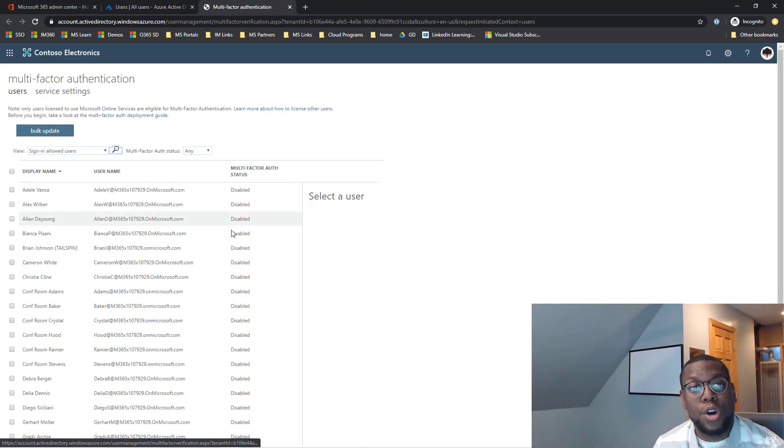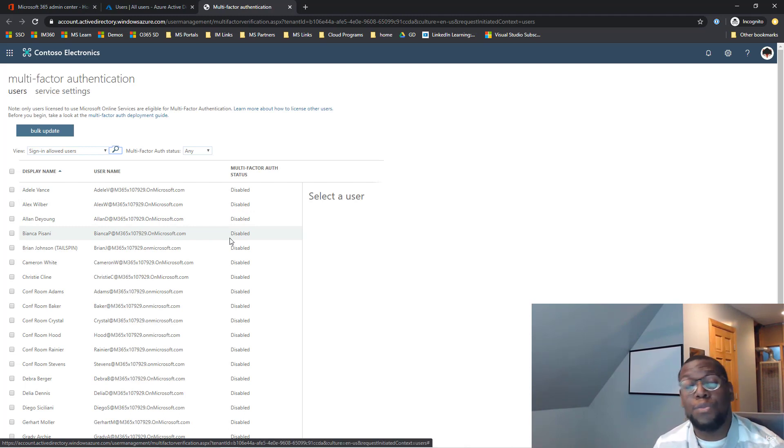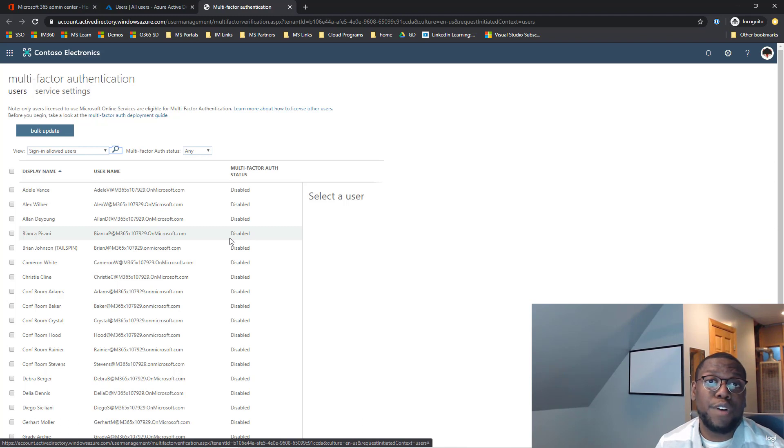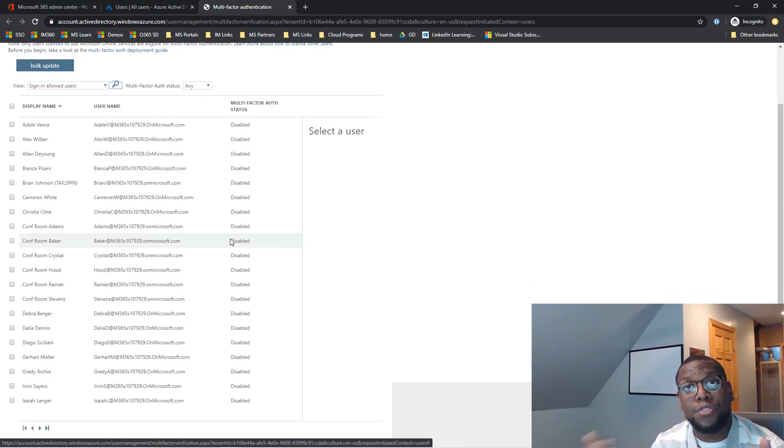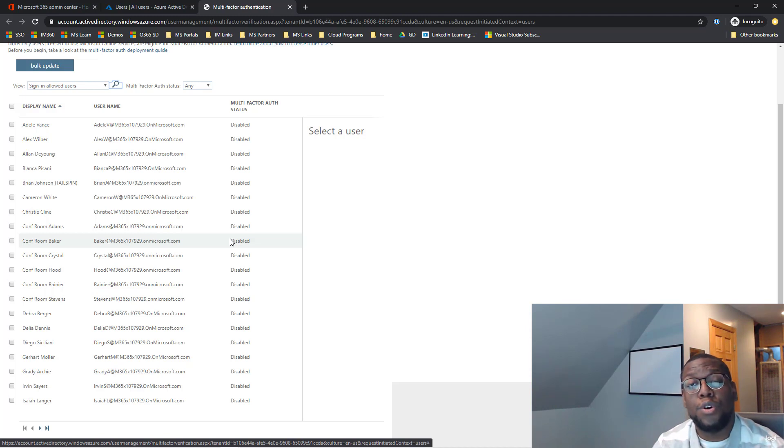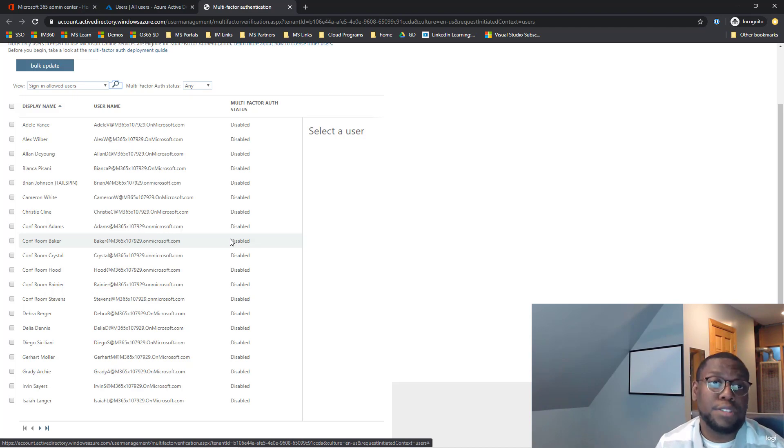One thing you're going to notice is it got me to the same exact place that you could have went through to Office 365 admin page. Again, if you come from an Azure background, this is the way you might be more comfortable with. Or if you're more comfortable with Office 365 way, it gets you to the same place.